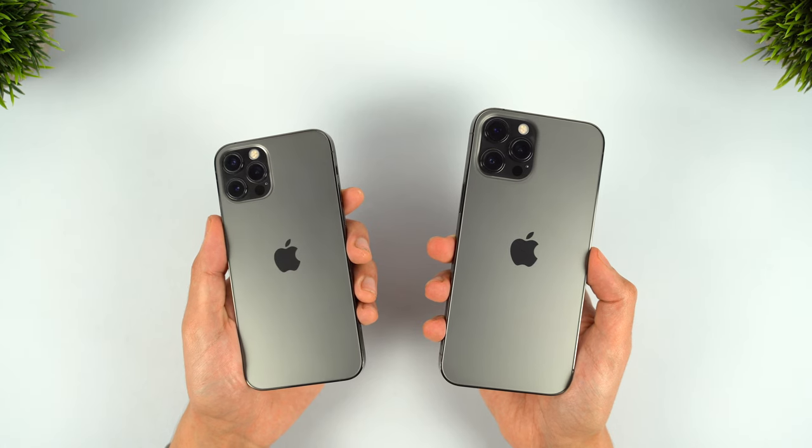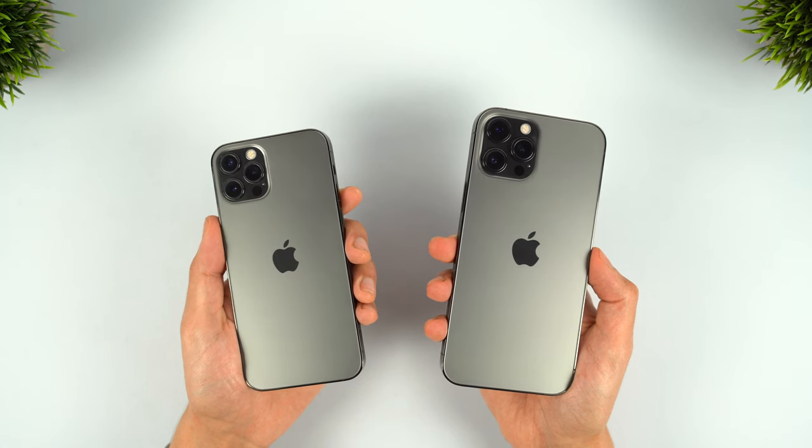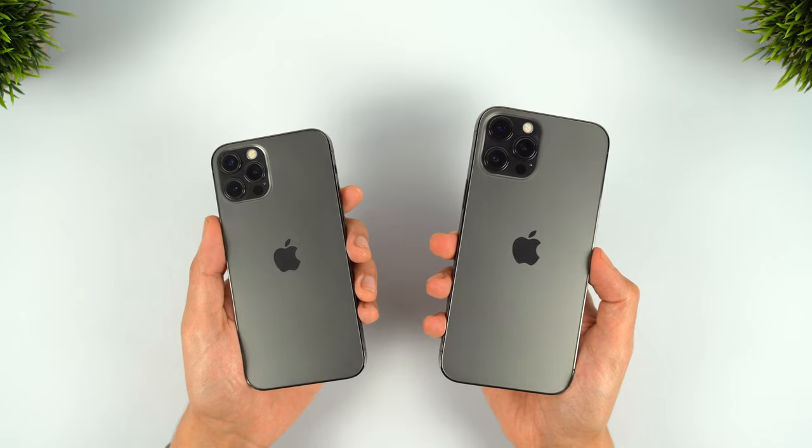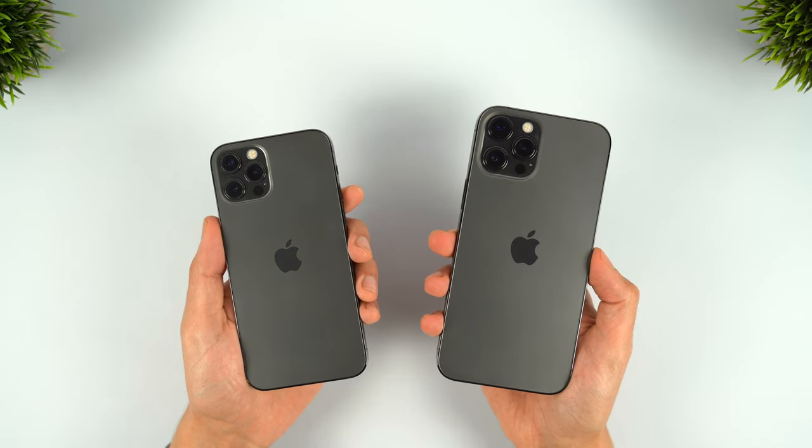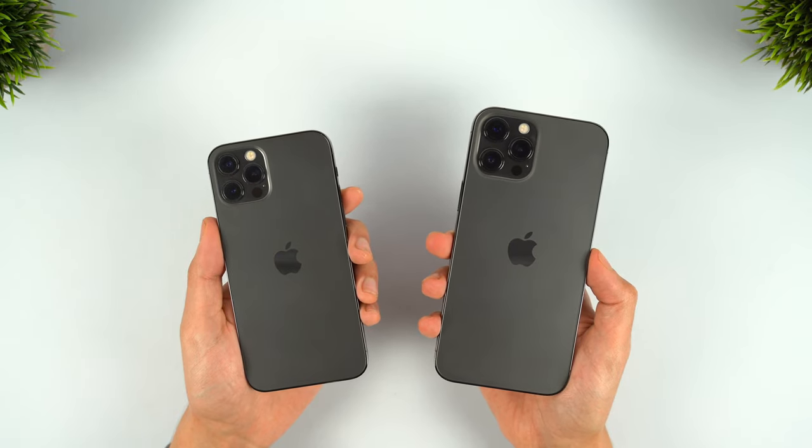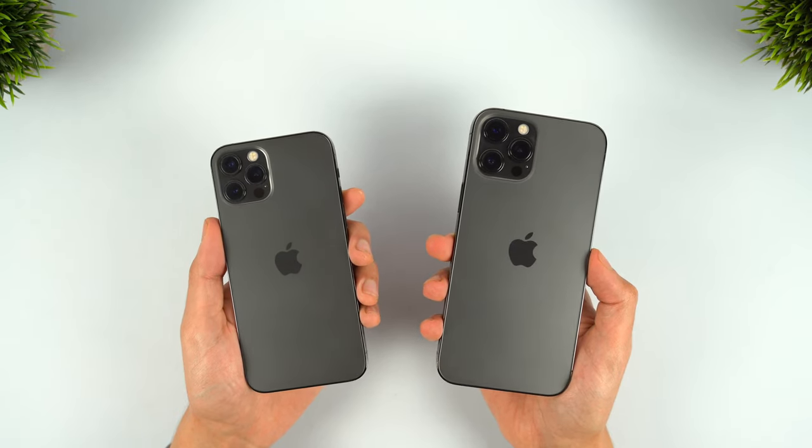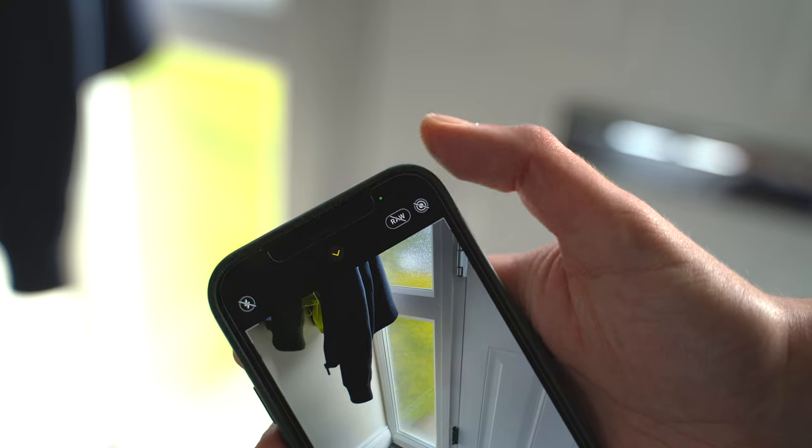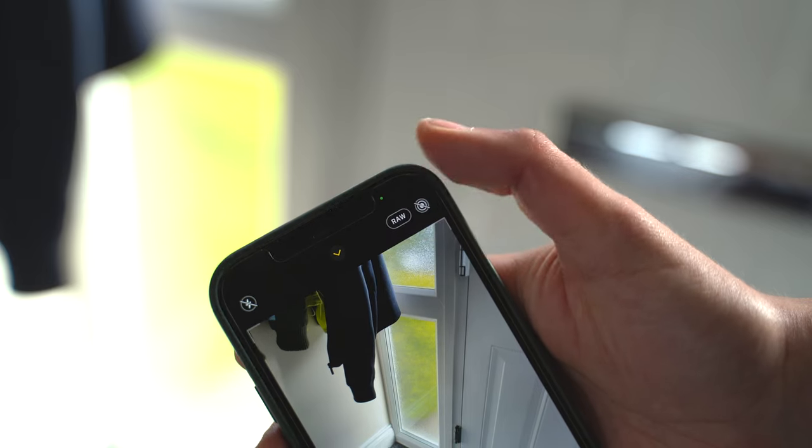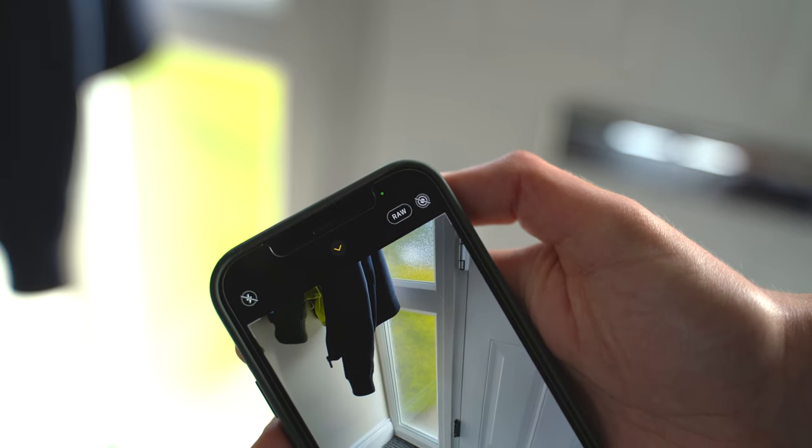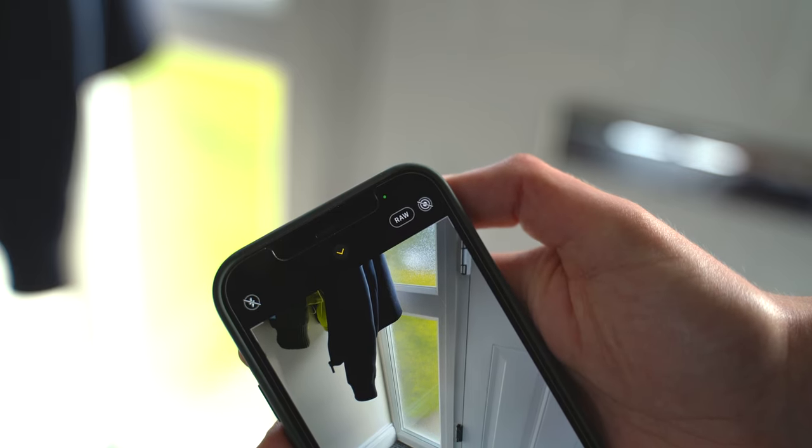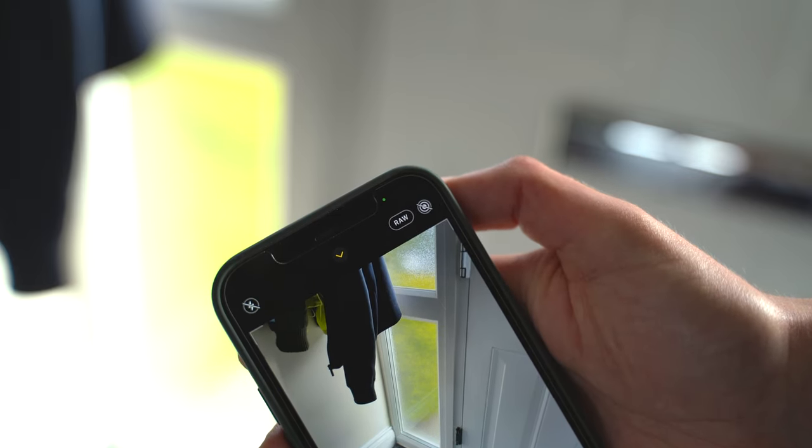For those of you looking for an in-depth camera comparison, that's already been covered in the full review which I'll leave linked down below. Today we'll be focusing just on Apple ProRaw and how this compares to the regular photo mode.